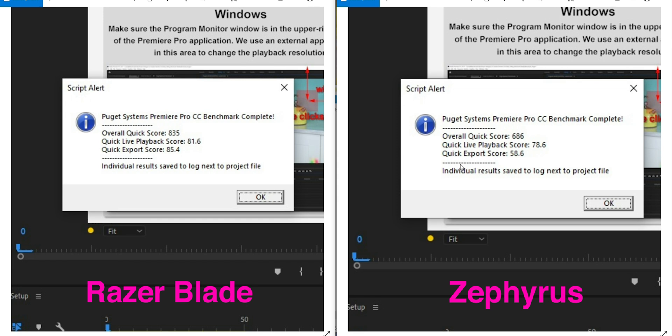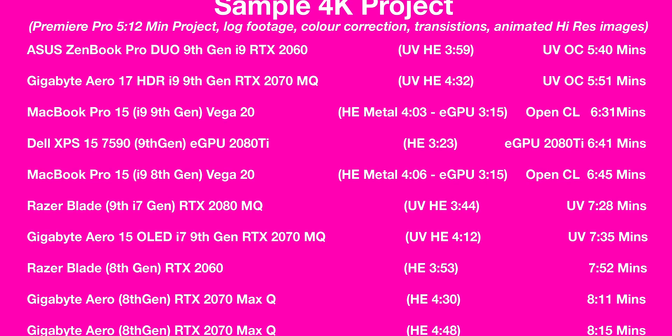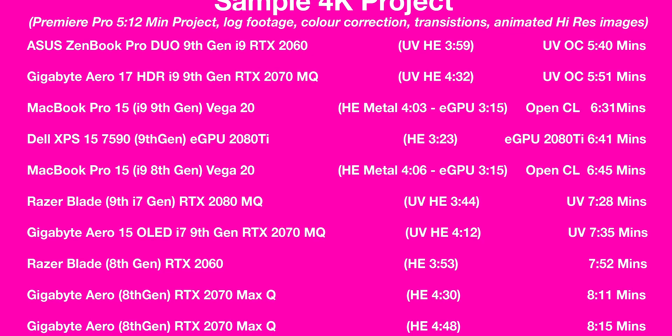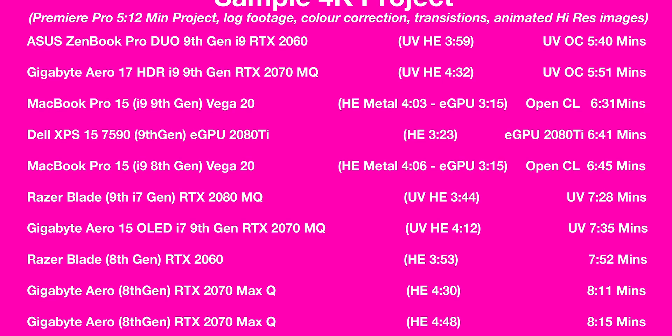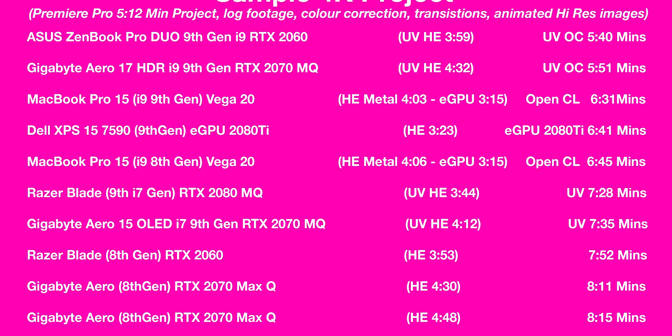But you can see here, the Puget Systems Premiere Pro benchmark, which is the best benchmark because this tests playback of all different codecs, playback at all different resolutions, multi-cam clips, you know, all these nested clips, 30 frames per second, 60 frames per second, export times, GPU effects, CPU effects. It tests everything. So it's the most comprehensive test when it comes to Premiere Pro. That being said, I had no issues with this Zephyrus editing anything like that. It just performed like a champ.